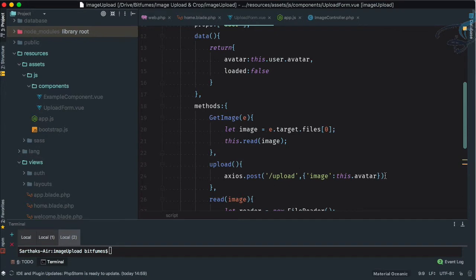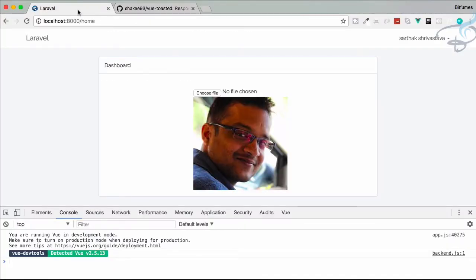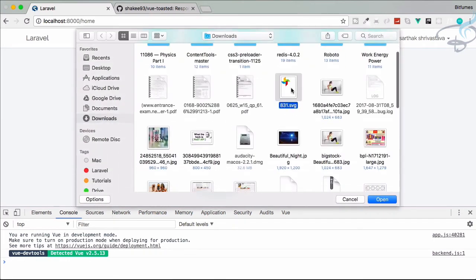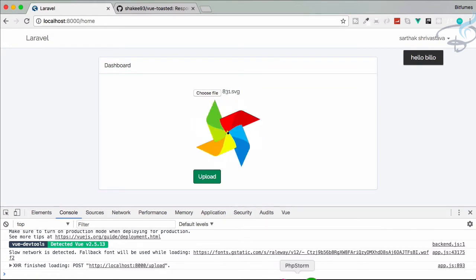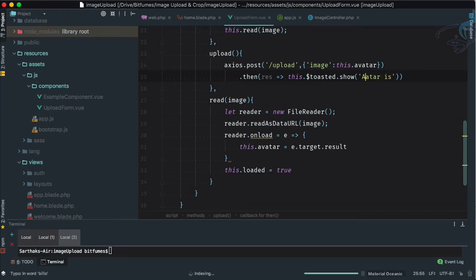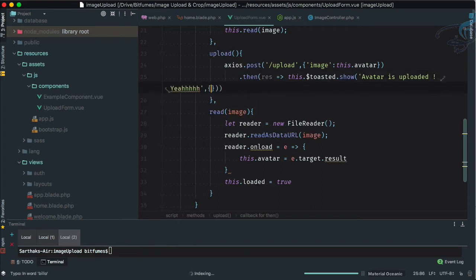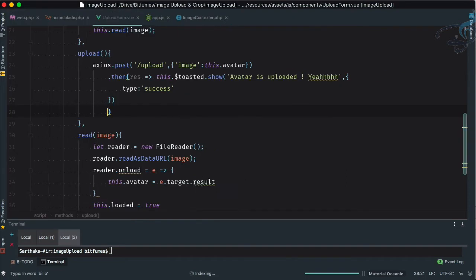When the upload is done, in the '.then' callback we call 'this.$toasted.show'. Testing with 'hello' first — after refreshing, choosing a new file and clicking upload, we get the toast notification. Now let's change the message to 'Avatar is uploaded! 🎉' and set the type to 'success' so it shows in green.